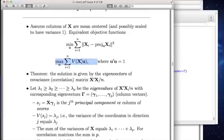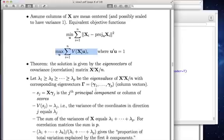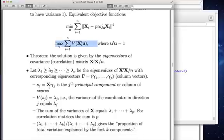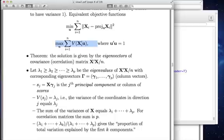Here are some other results. If we take x times the eigenvector, we get the scores. These are called scores or also the principal components. The eigenvalues give us the variance of the scores.